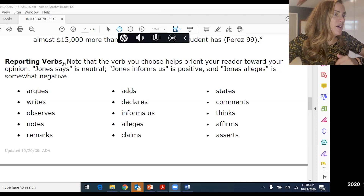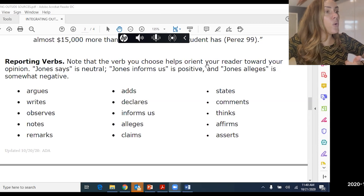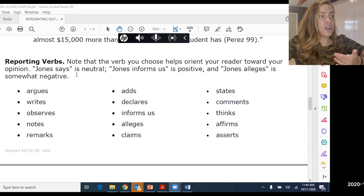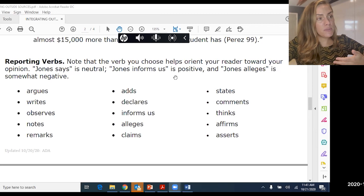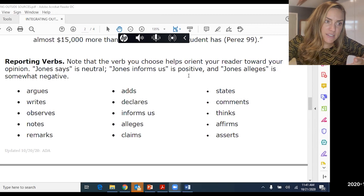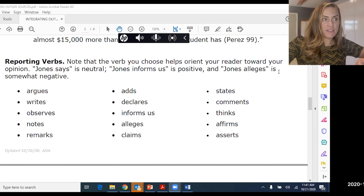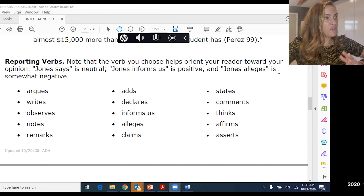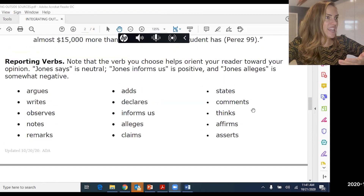Note that the verb you choose helps orient your reader toward your opinion. 'Jones says' is neutral. 'Jones informs us' is positive. 'Jones alleges' is somewhat negative. So choose your reporting verbs with intention.